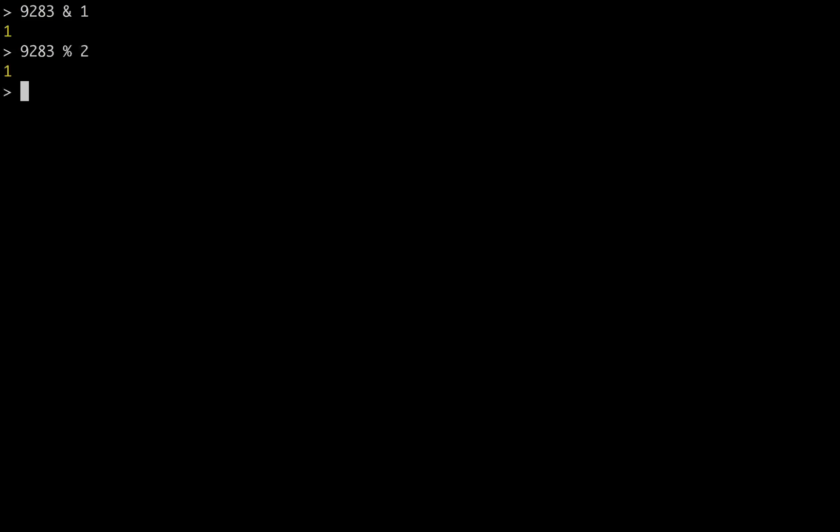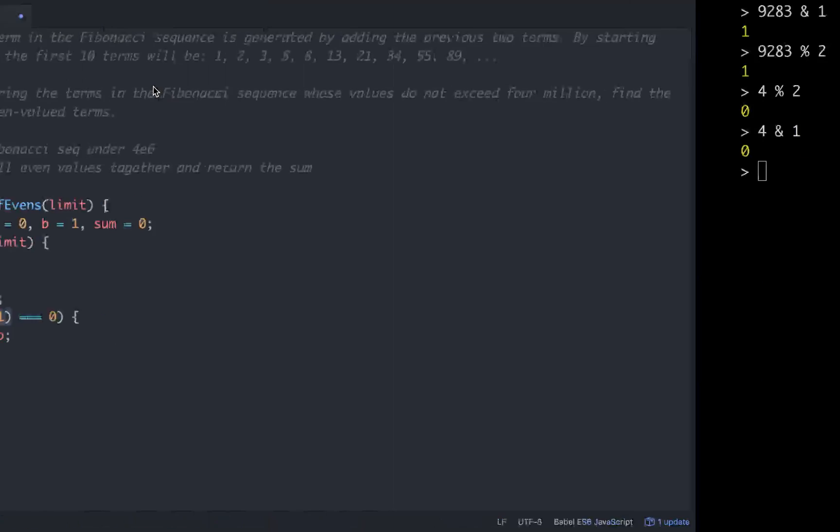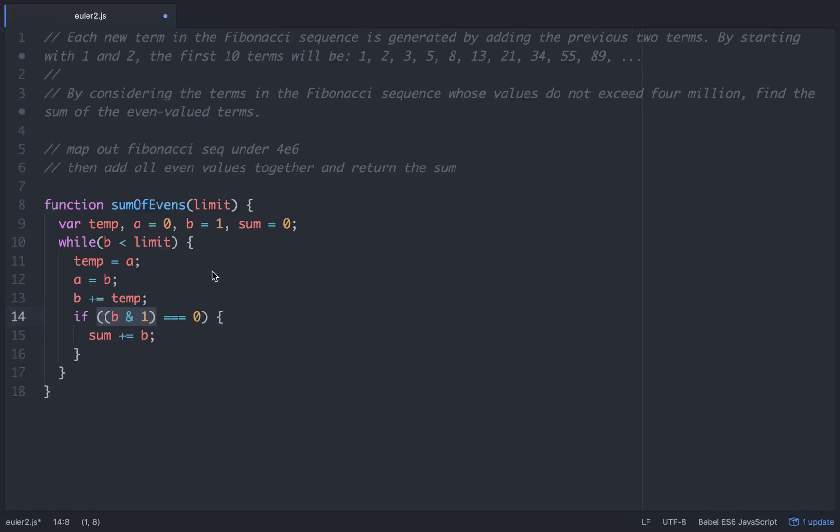So what is this b and 1 doing? Let's go into node real quick. If you take any number and go and 1, it's basically the same thing as going modulus 2. They both return 1 if they're odd and 0 if they're even. The difference is that and 1 is turning the characters into 32-bit characters and returning them in JavaScript form. Modulus 2 is just checking if there's a remainder. So it's just another way of writing it.